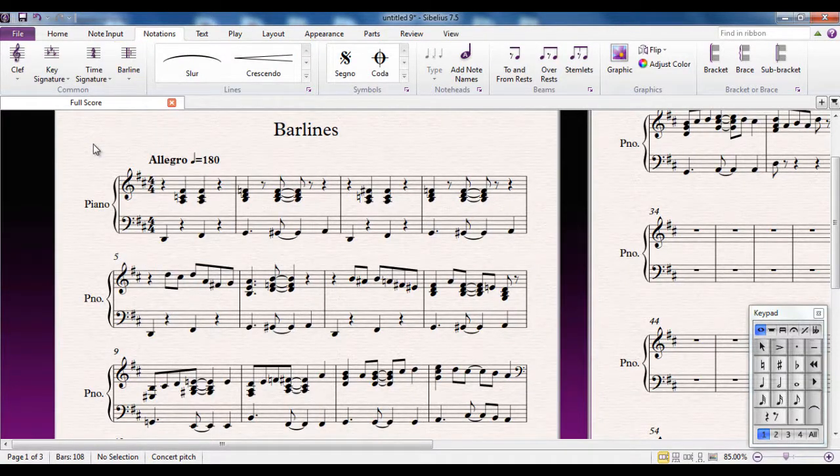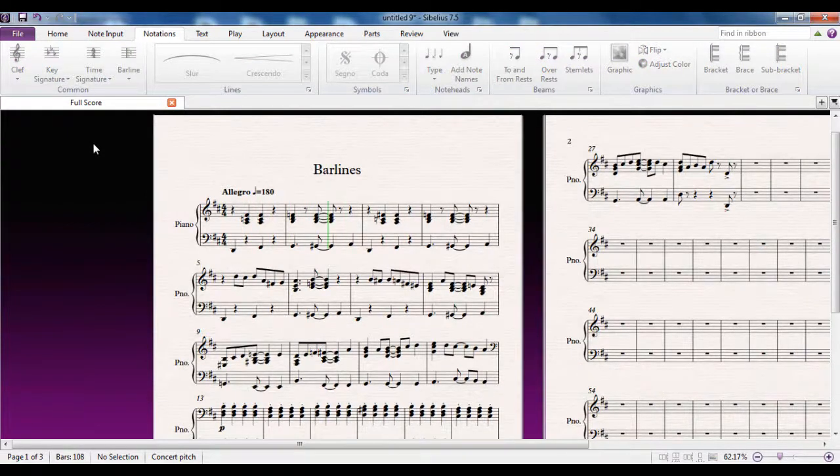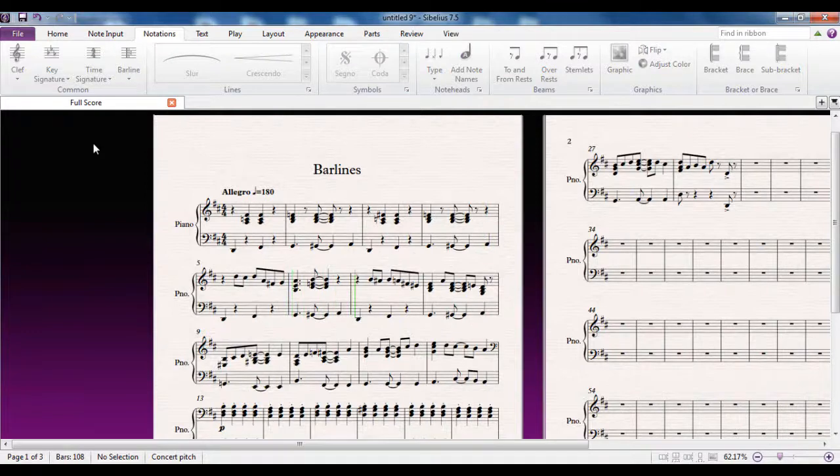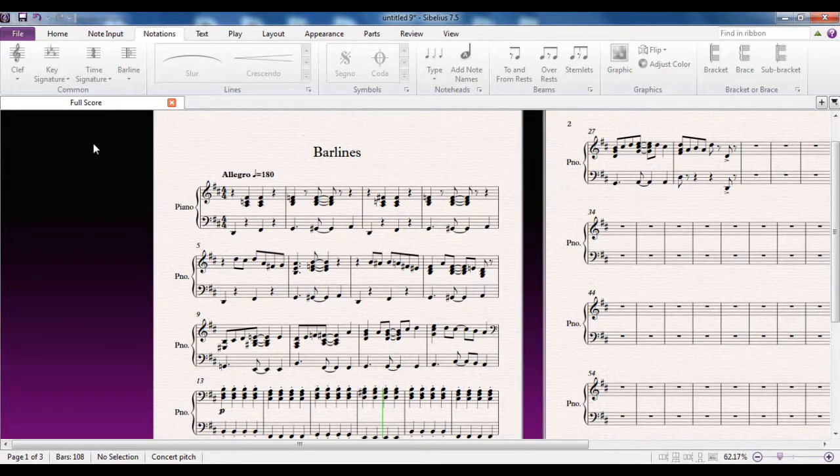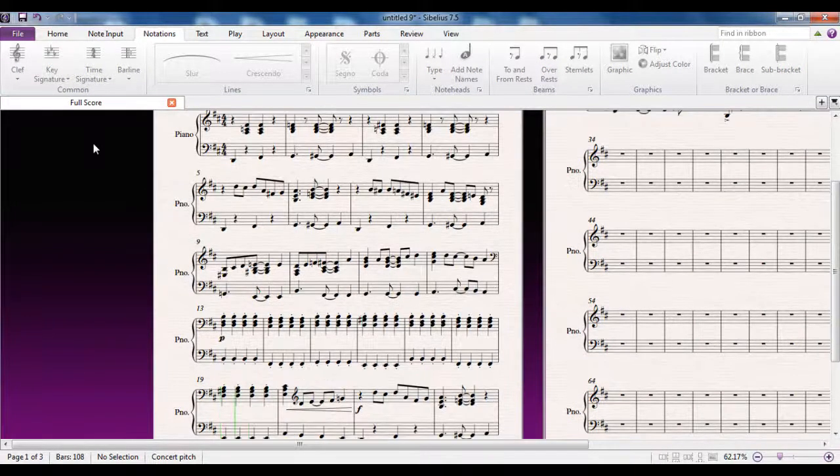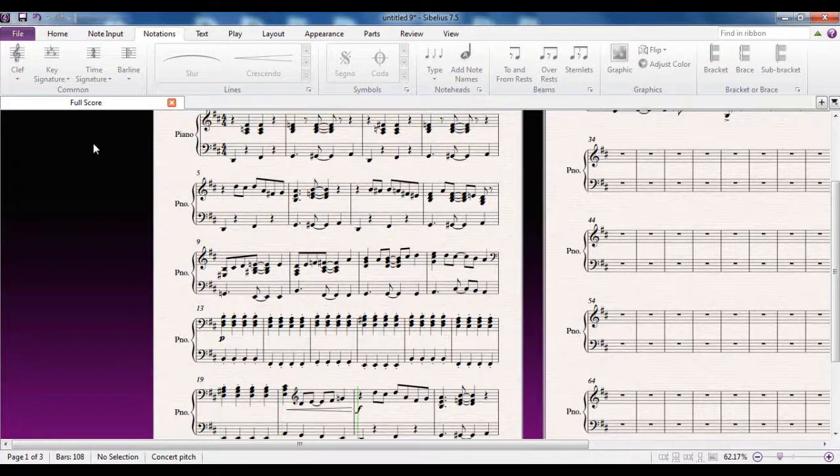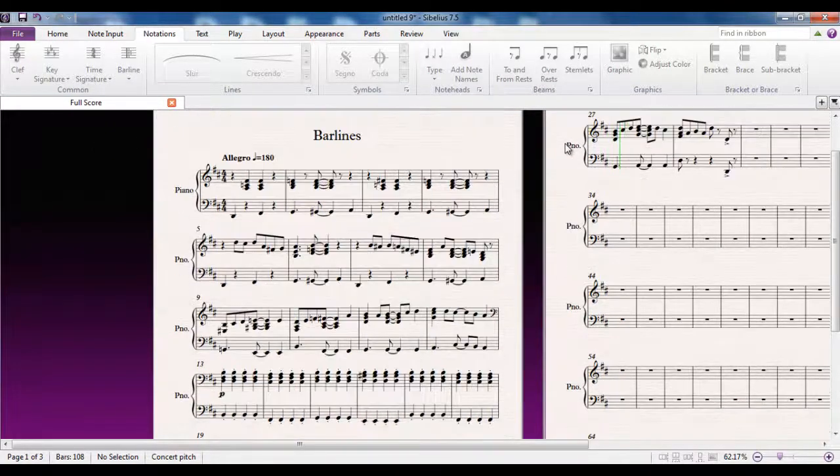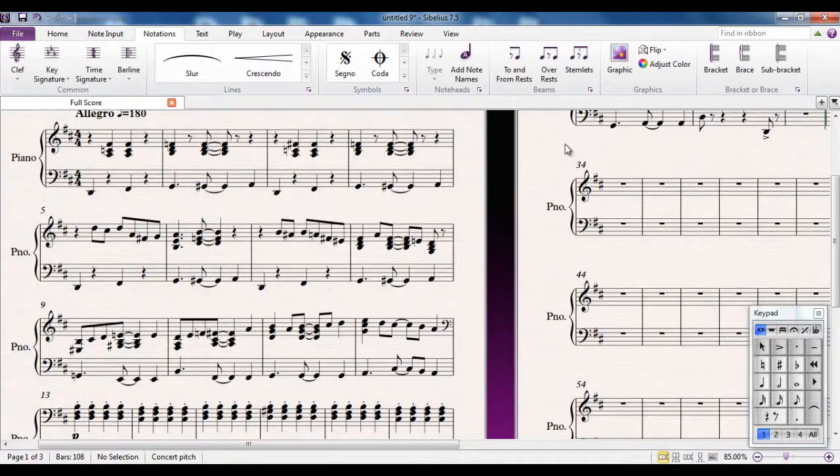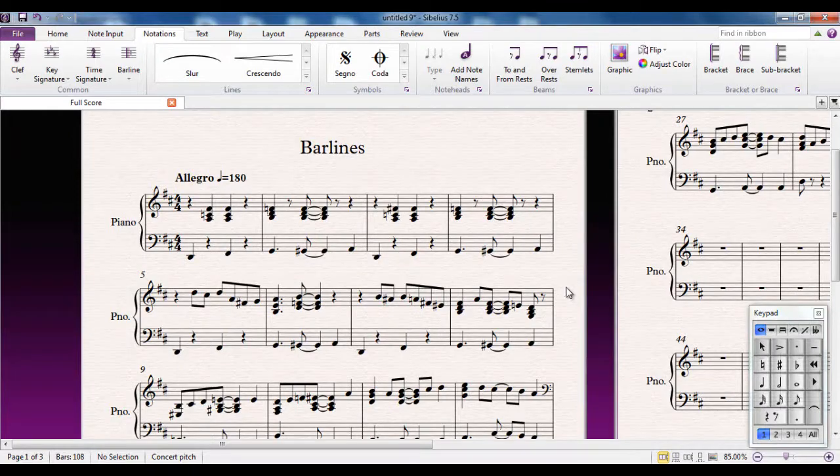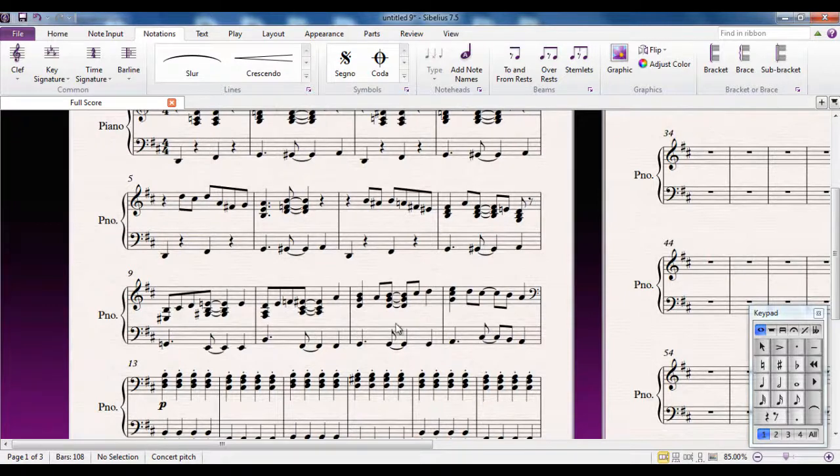Before we look at this, let me just play this piece to you. That all sounds very nice, very jaunty, but listening to it, the structure isn't right. There's something just not quite right about it. And what's wrong is that bars 5 to 12 should be played twice.